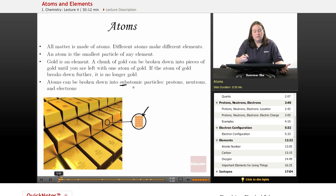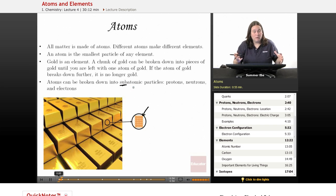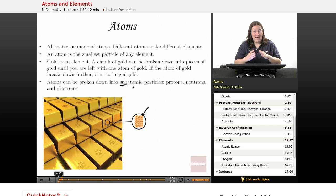You can break it down into protons, neutrons, and electrons. However, protons, electrons, and neutrons are not gold anymore. So if you want to keep your gold, don't break it past the atom point.